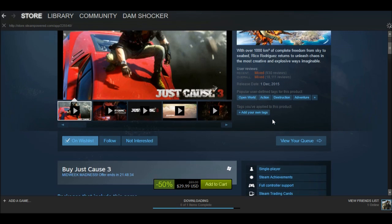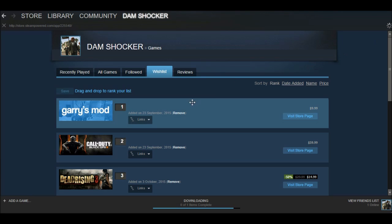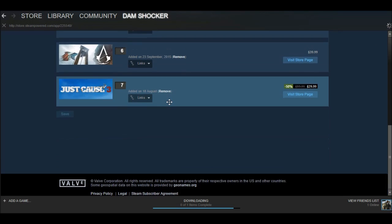To make sure it's in your wishlist, press the wishlist button and wait. Then you'll have it there. If you want to buy it, press 'Visit Store Page'.